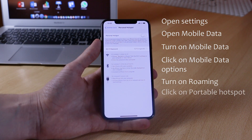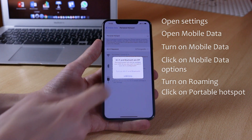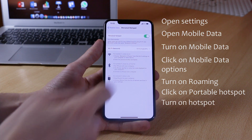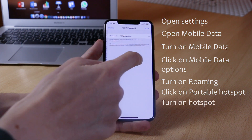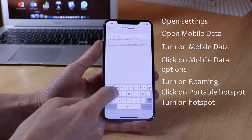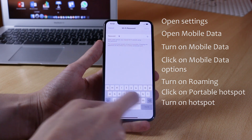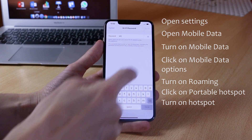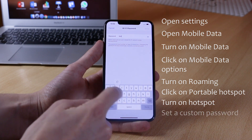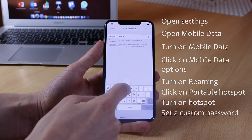Go back and go into the Portable Hotspot settings, just below the Mobile Data Options, and turn on Portable Hotspot. You will be asked what you want to do — just make sure to click 'Turn on Wi-Fi and Bluetooth' if they're not already turned on. After that, make sure that you set a custom password for your portable hotspot in the field below.